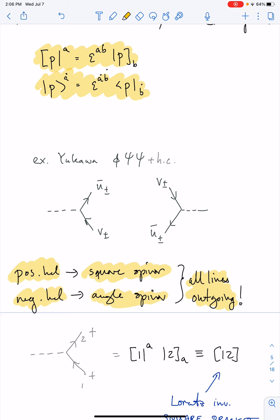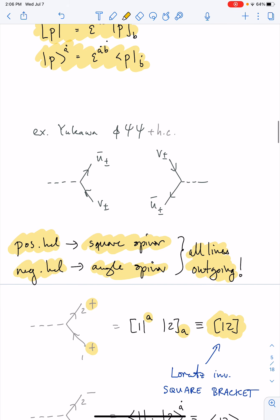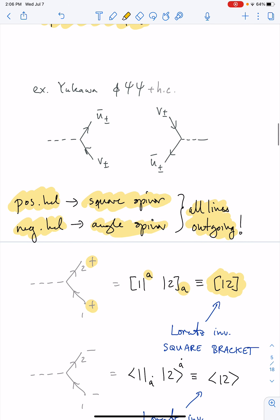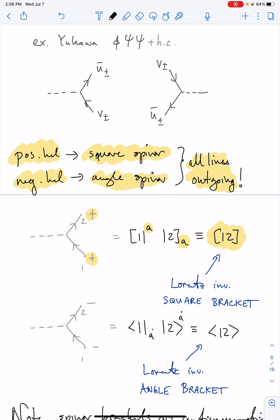If I look at a vertex and assign positive helicity to the two fermions, to get a Lorentz-invariant quantity I need to contract the alpha-index, and that contraction is what I define to be a square bracket [1,2]. The 1 and 2 simply refer to the particle momentum labels. Likewise, if I assign negative helicity to both fermion lines, I contract those indices and that is what I define to be an angle bracket ⟨1,2⟩. So negative helicity goes with angle brackets and positive helicity goes with square brackets — there's no other Lorentz-invariant contraction possible.